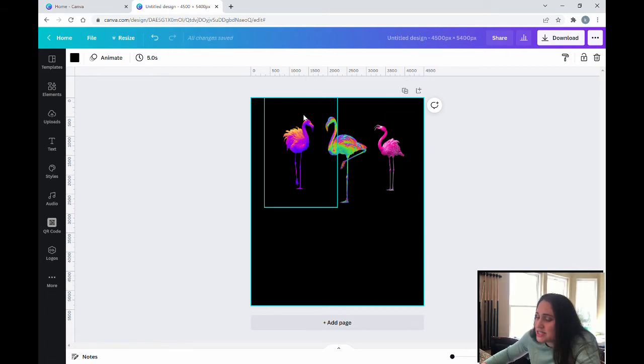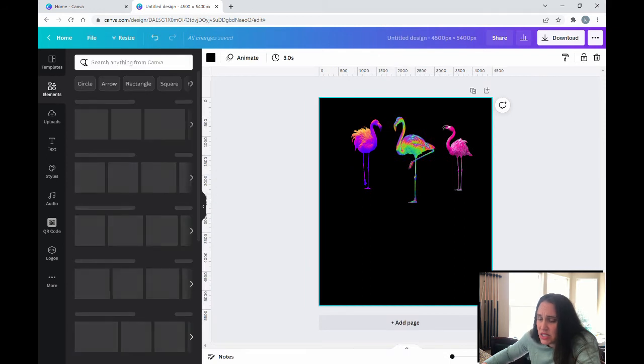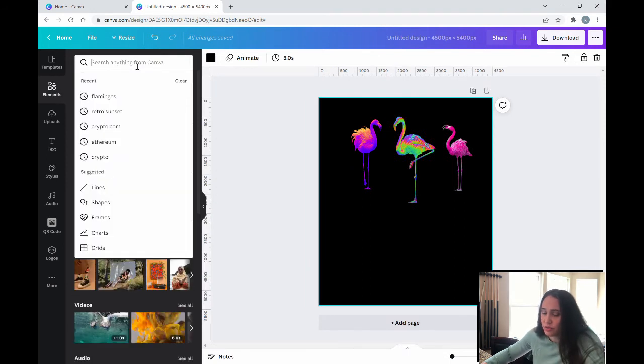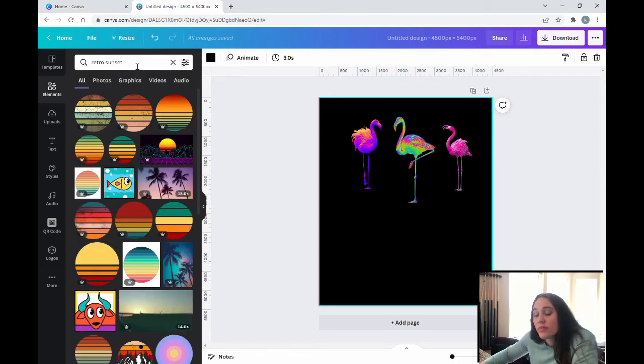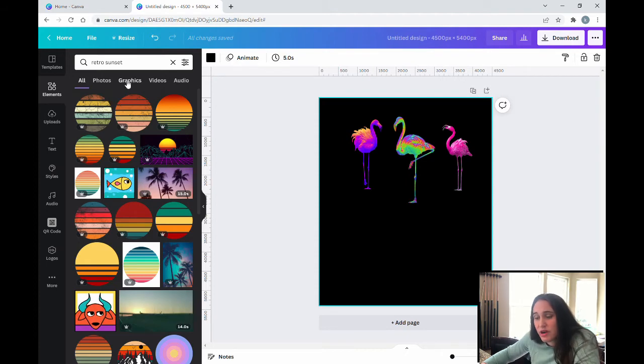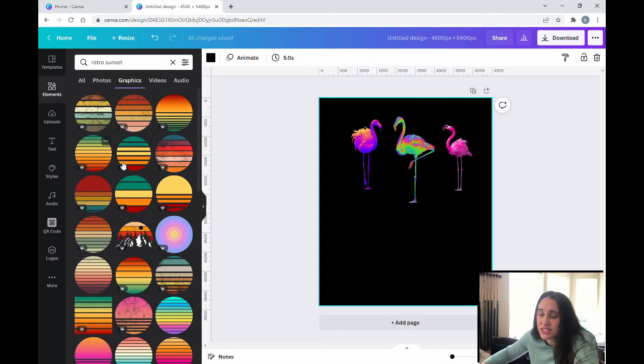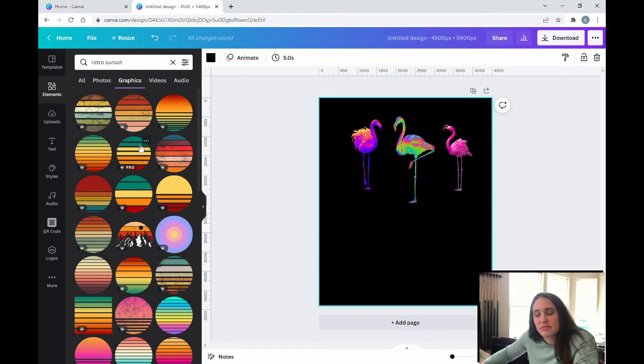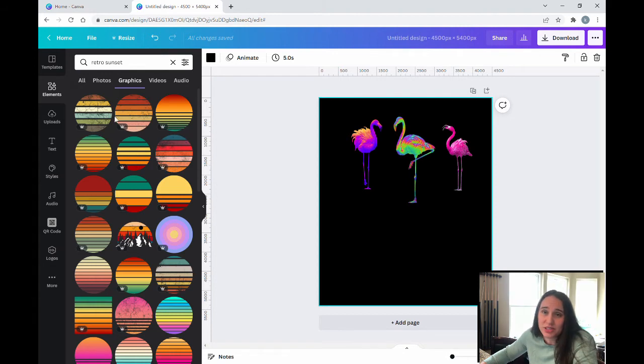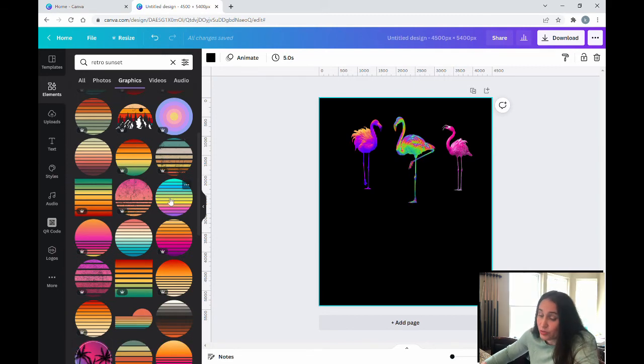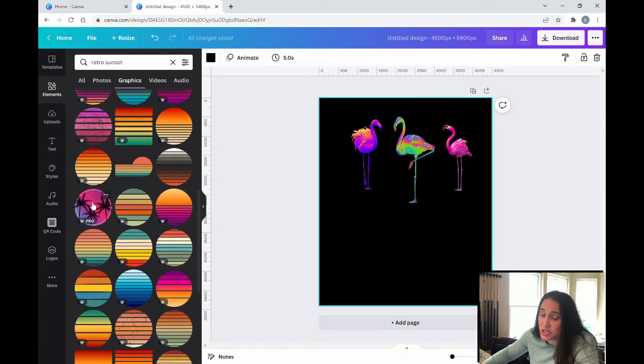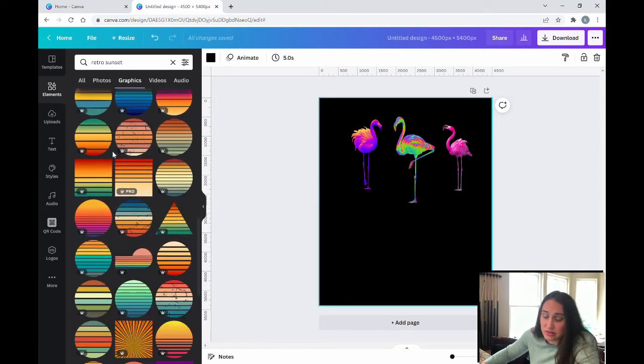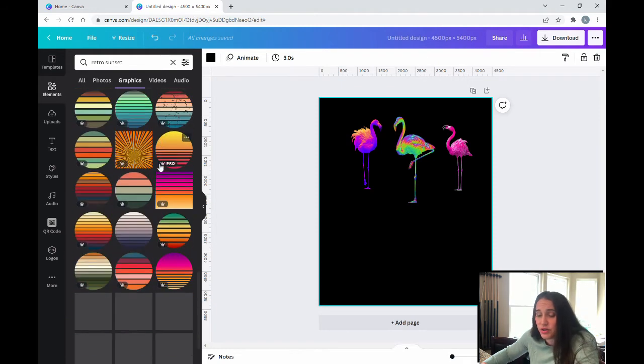Now I want to add a sunset behind them. So here's how I'm going to do that. I'm going to go ahead and search elements again. And this time I'm going to search retro sunset. And for this one, I'm going to go ahead and look for graphics. And so now you can see there's all sorts of different options for retro or vintage sunsets. The cool thing about Canva is it really does include just about everything you could need, including sunsets. So you can scroll through. There's a lot of different styles from really, really bright ones to some distressed looking ones, ones with images on them, some square, rectangle, triangle, circle.